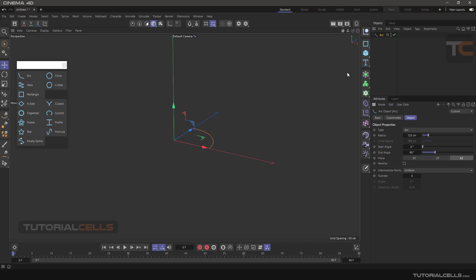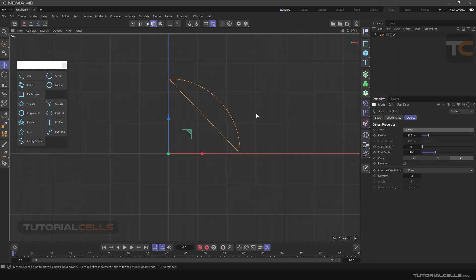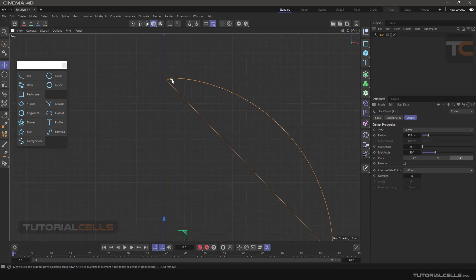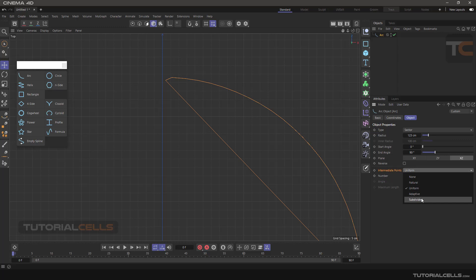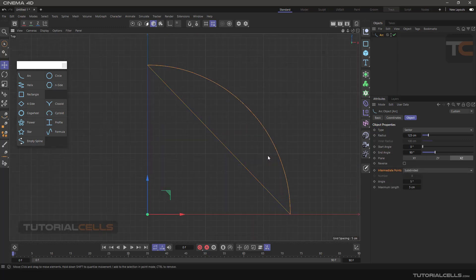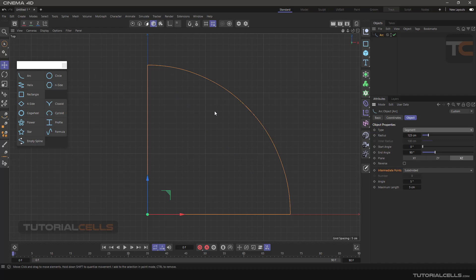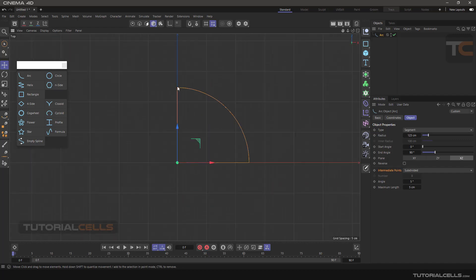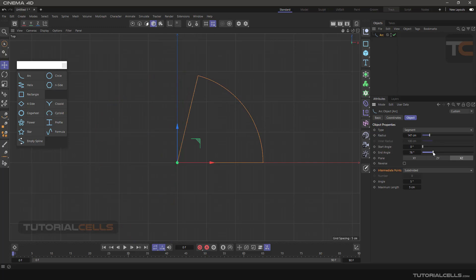Another type is sector. We have a problem here because of intermediate points - it subdivides it. To correct that issue, another type is segment. It's like a segment of the quarter segment of a complete circle. You can change the radius and start angle like this.